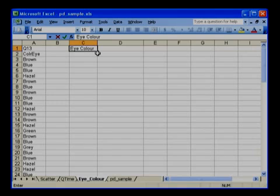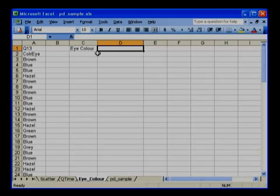Choose the next cell along. Double click with the left mouse button and type in another heading. Let's type number of students.